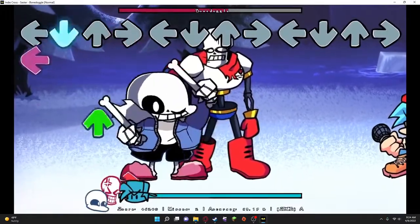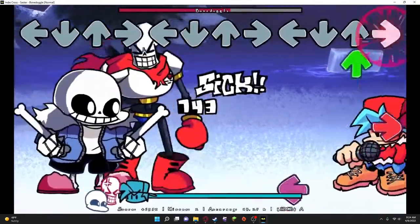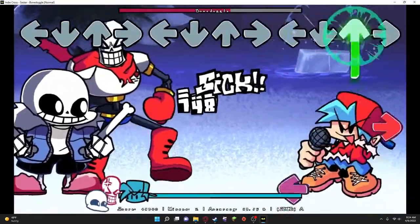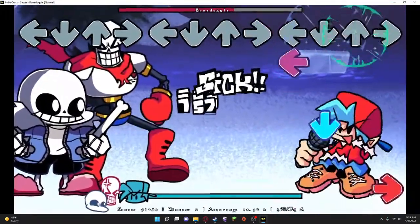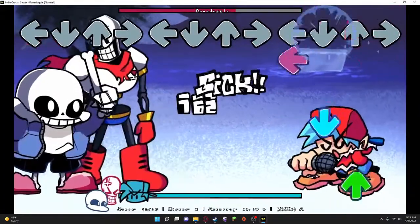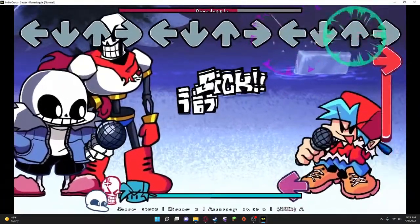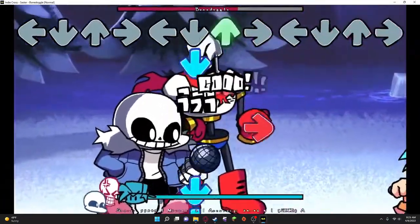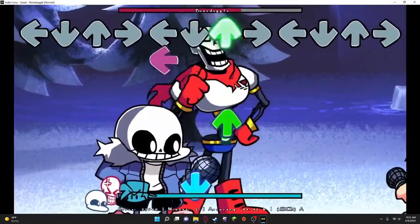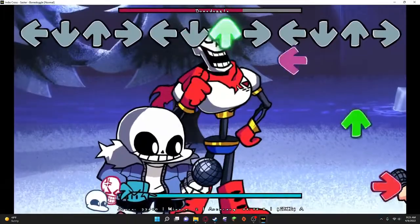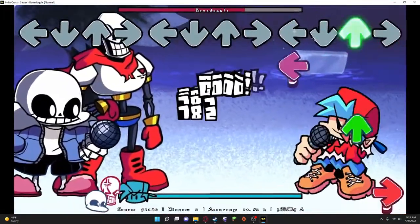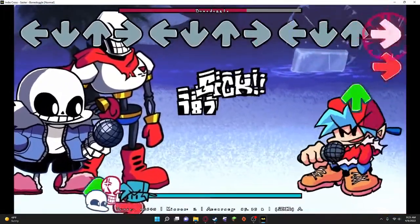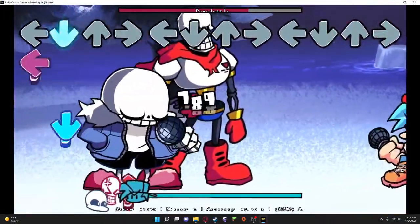Papyrus' face is just perfect, and Sans doing that. Oh my god, Papyrus stomping.